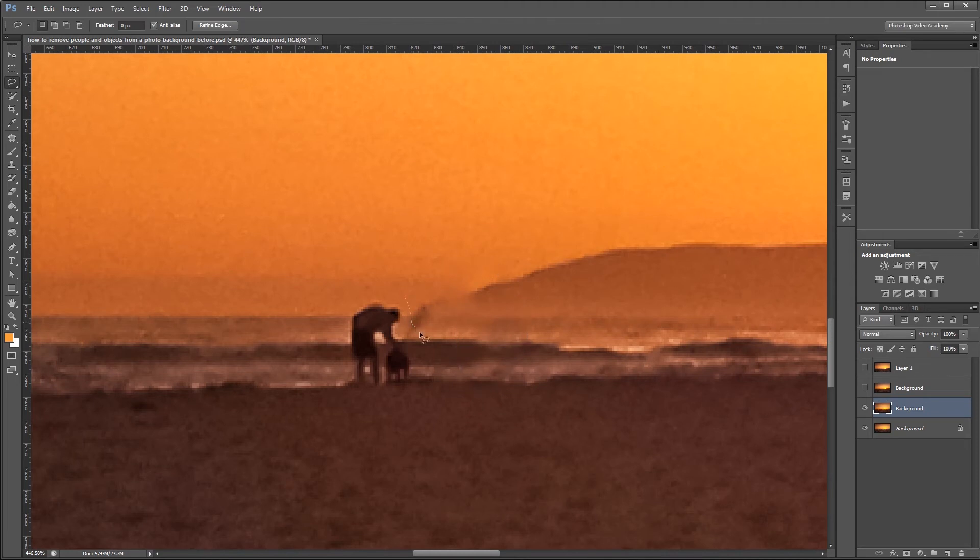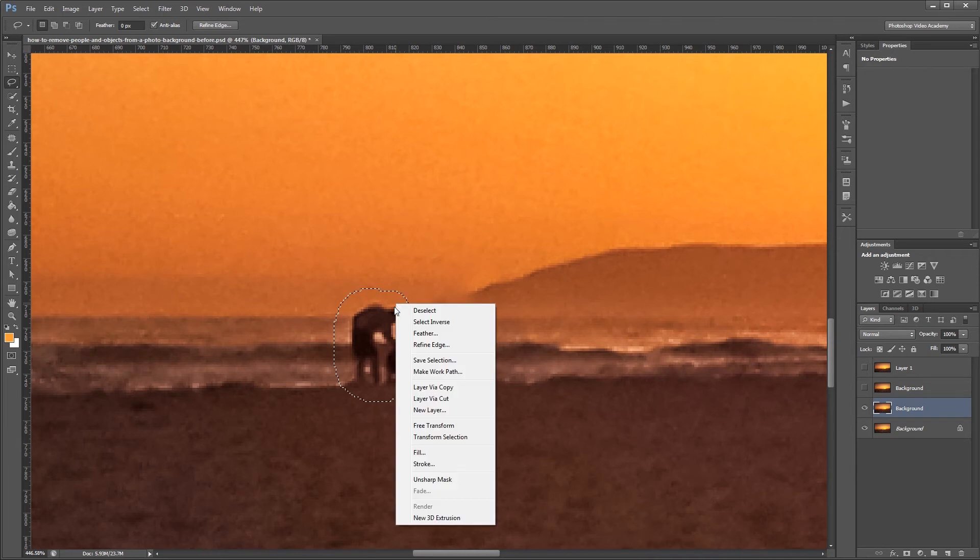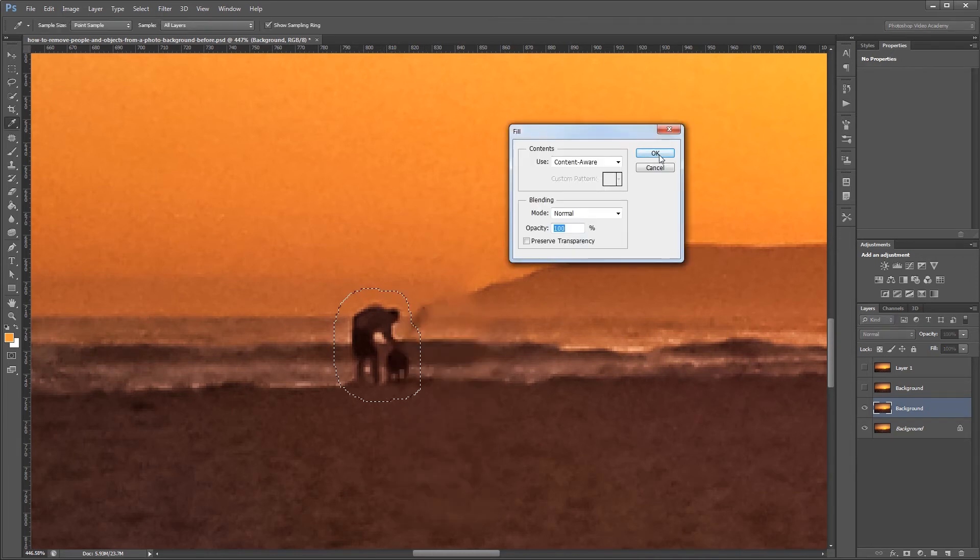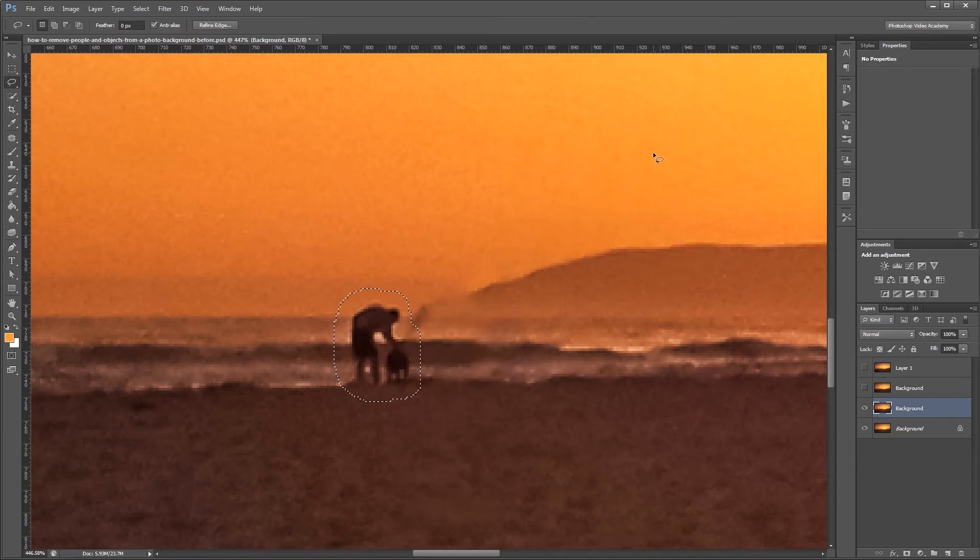And Photoshop will automatically fill my selection using its content aware tool. So I can right click this one, hit fill, choose content aware, and I'm done.